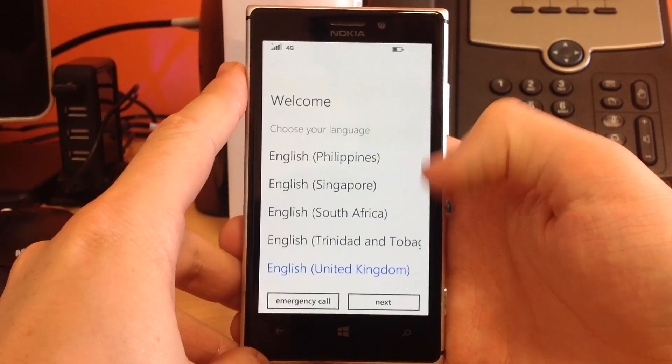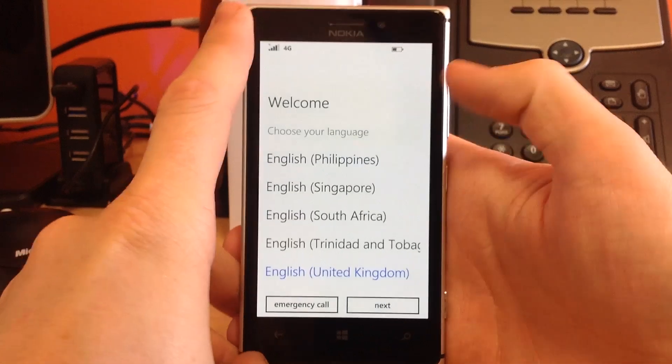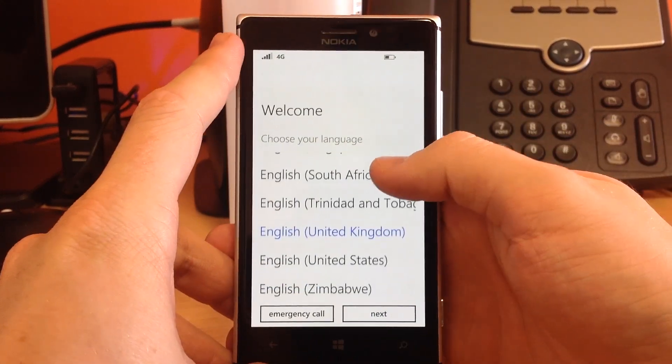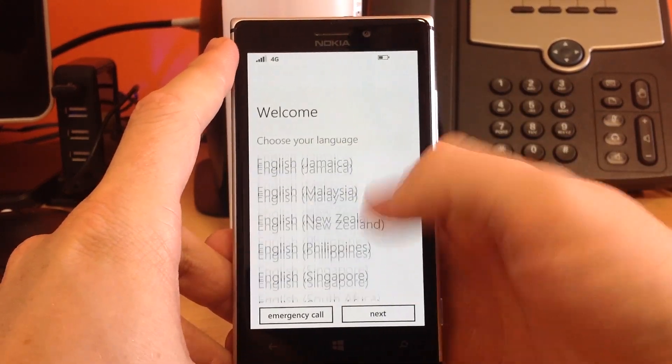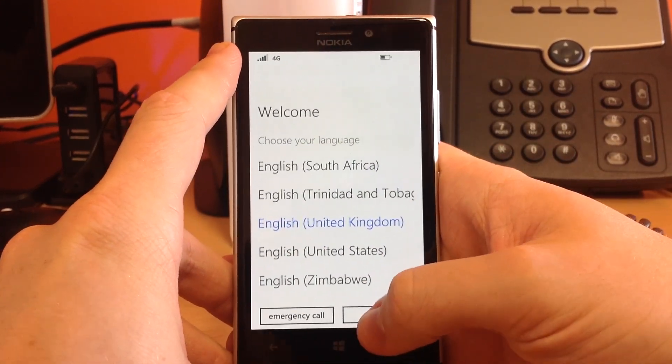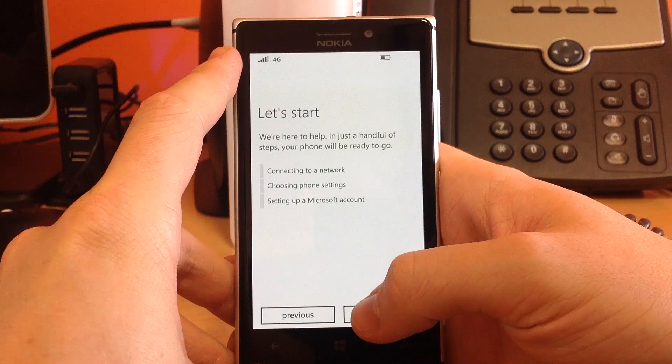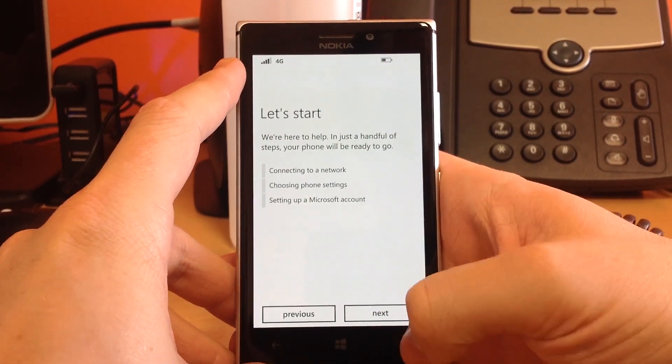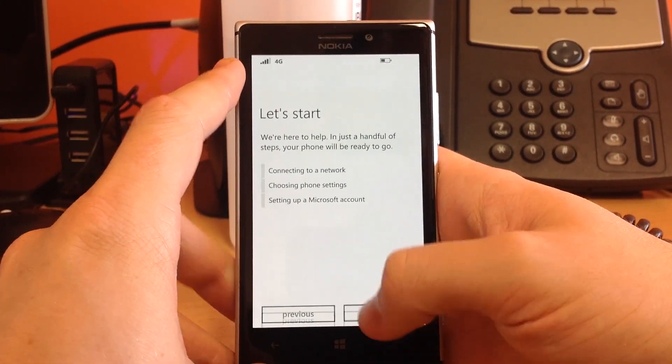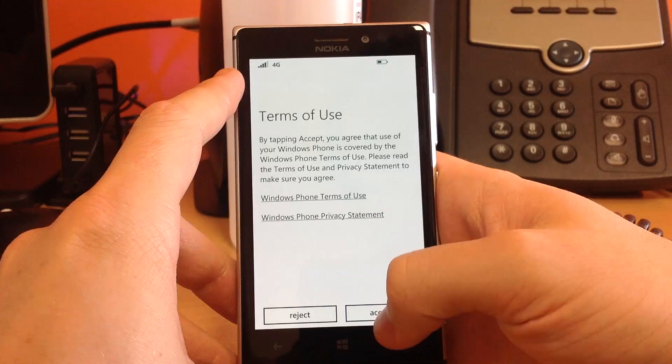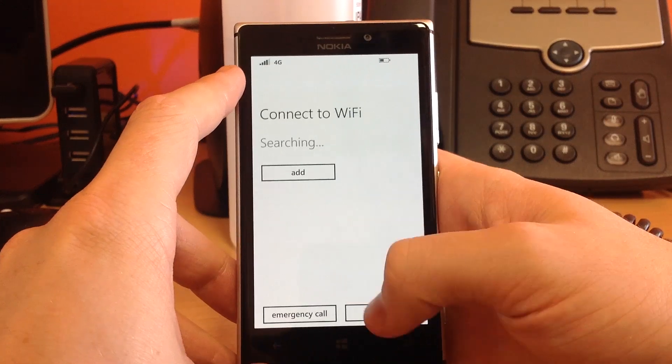Okay, so it's just come back on from wiping now. And the first thing they show me, obviously, is the language screen. So, English UK for me. There we go. Follow the setup steps through. Terms of use, yes.